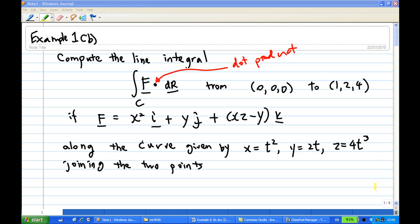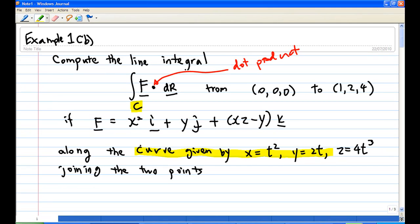For this recording, I'm going to show you how to compute the line integral f dot dr from the point (0,0,0) to (1,2,4). In this case, f is x squared i plus y j plus (xz minus y) k. The contour C is a curve given by x equal to t squared, y equal to t, z equal to 4t cubed, joining the origin to (1,2,4).